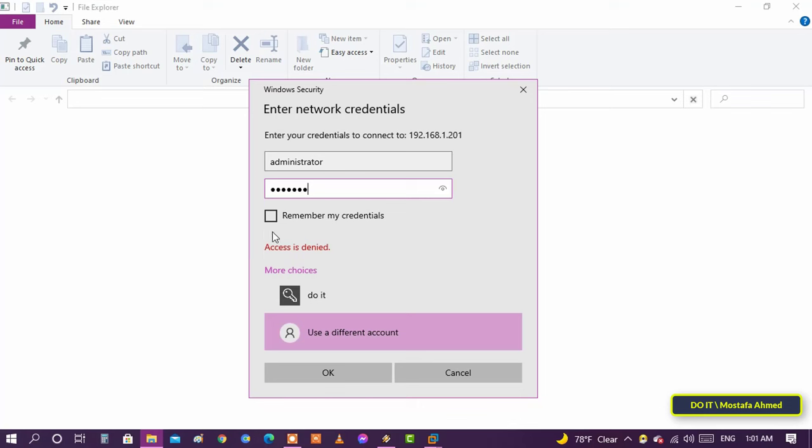But if you do not activate this option, the computer will ask for the name and password every time you want to connect to the computer.